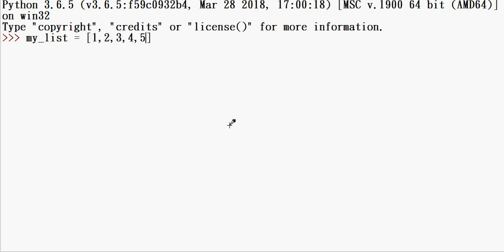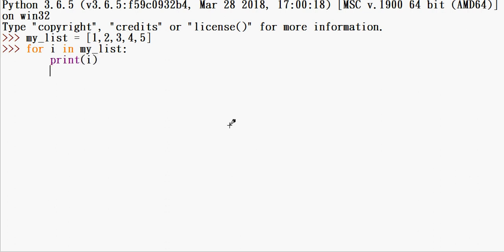For example, if I want to use it, I can write a for loop: for i in my_list, then print it out. So now we can iterate and use it. This is one alternative approach.